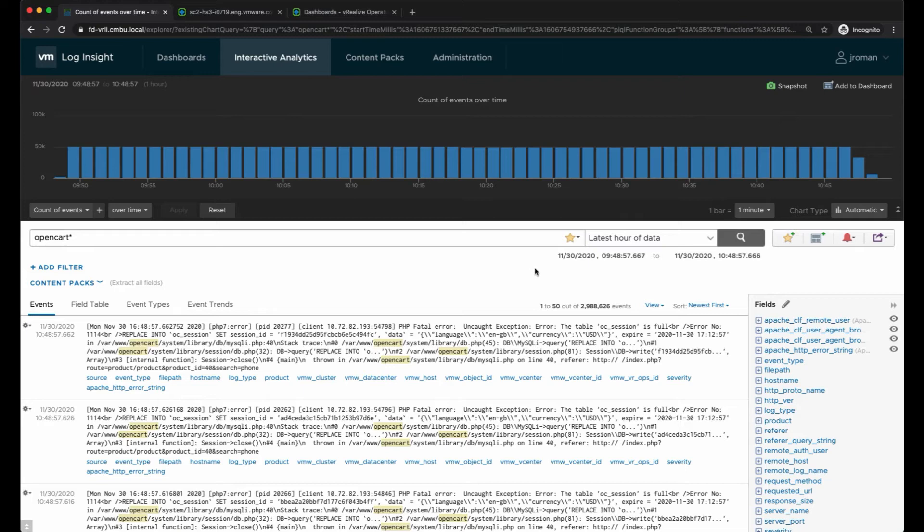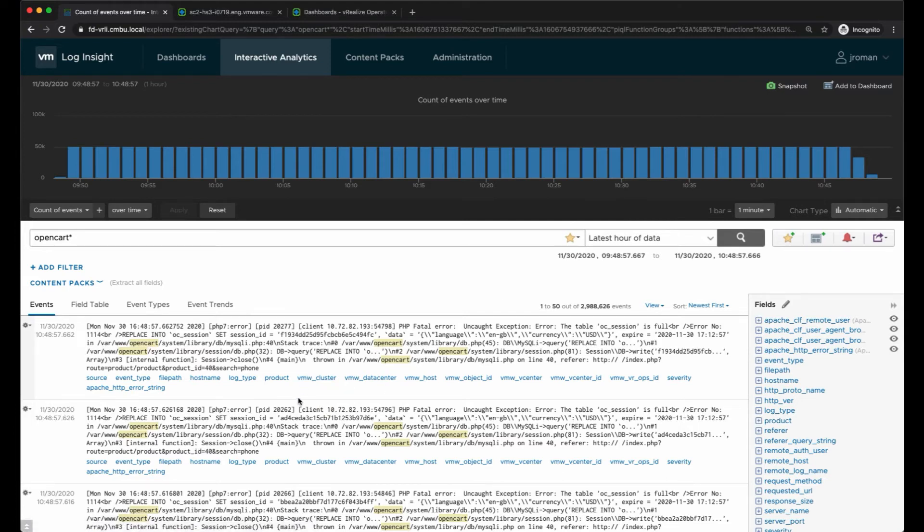Log Insight does a really good job of extracting fields, especially when you have content packs installed. There's over 70 different content packs in the marketplace for various applications. But in the case of a homegrown application we might not have all the fields extracted that we want.